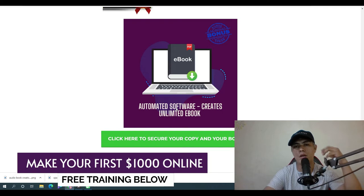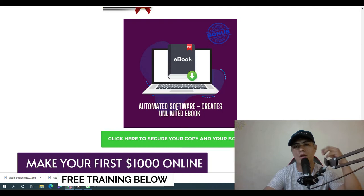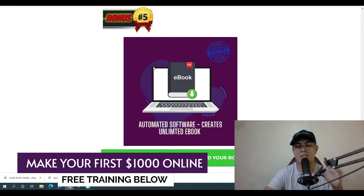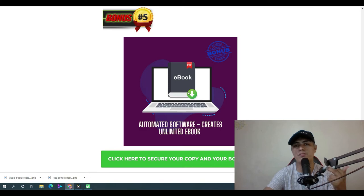Bonus number five: I'm going to give you access to a software that will let you create unlimited ebooks. While Audiobook Mojo has a built-in ebook creator, this is an additional automated tool you can also use to create unlimited ebooks.